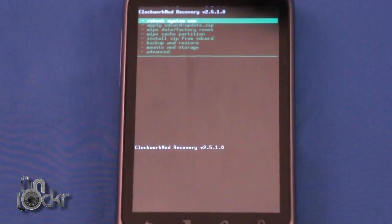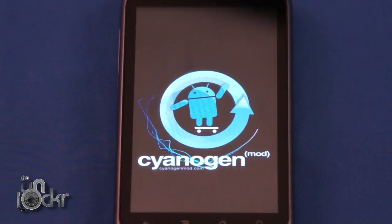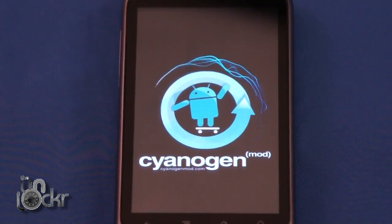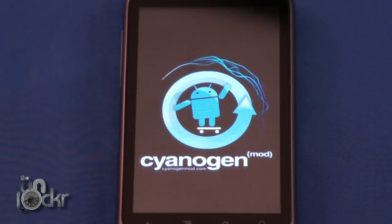Once it's done, hit Reboot System Now and wait for your phone to reboot. Once the phone reboots, it'll reboot into your custom ROM and you're all set.